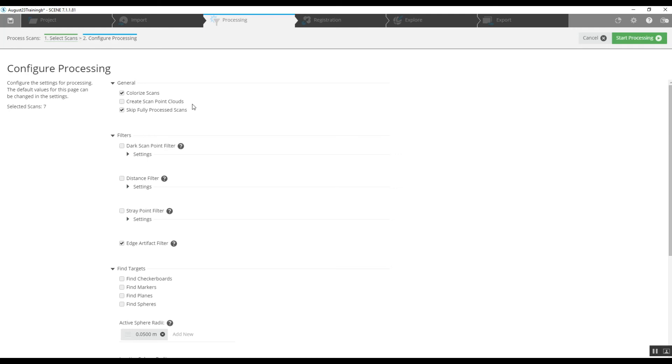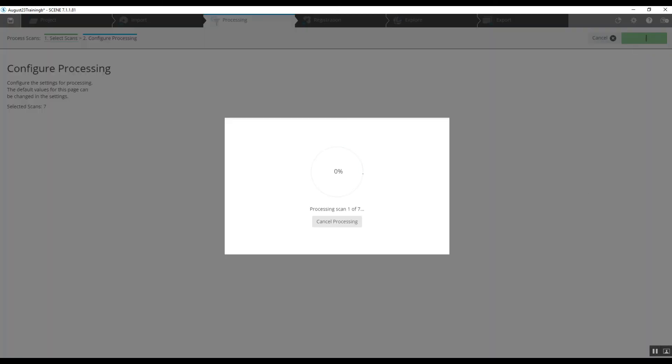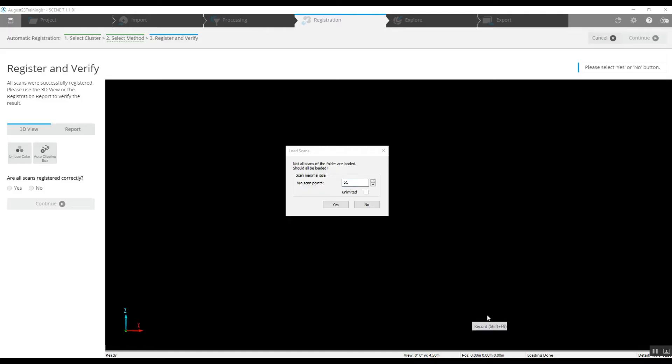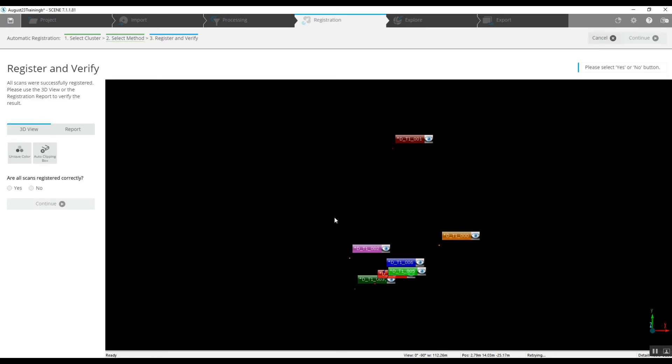So we're going to start processing. Give it a few minutes, there's seven scans, it shouldn't take very long.